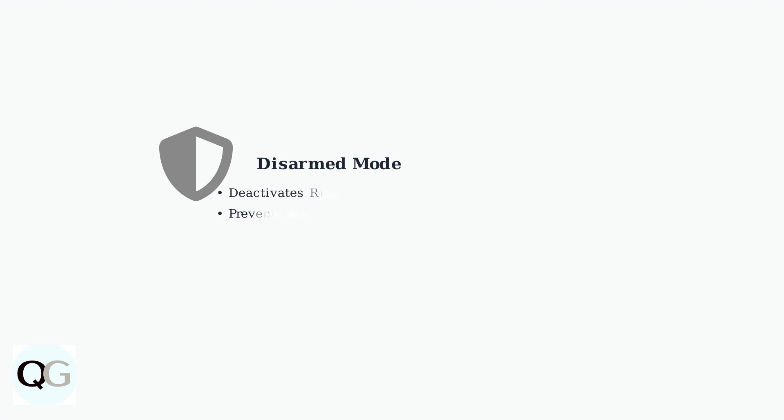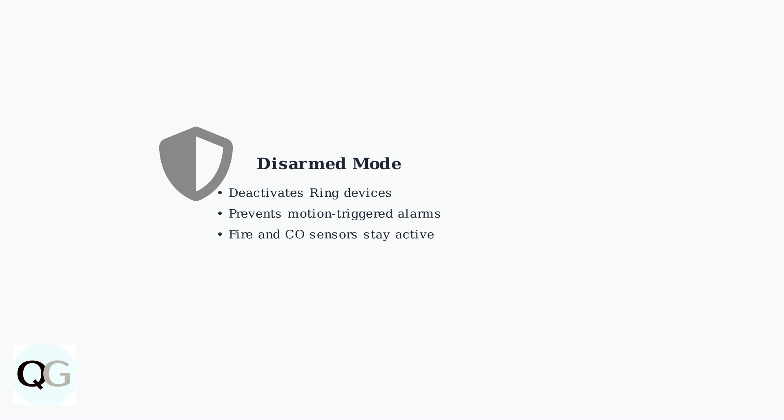Disarmed mode deactivates your Ring devices, preventing alarms from being triggered by motion. However, important safety sensors like fire and carbon monoxide detectors remain active for your protection.